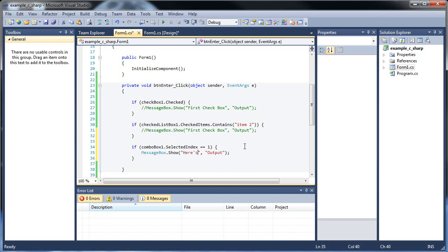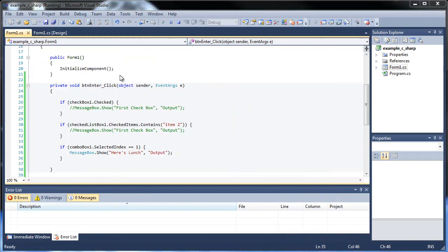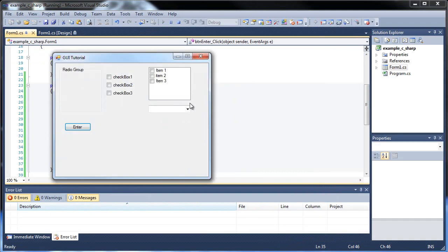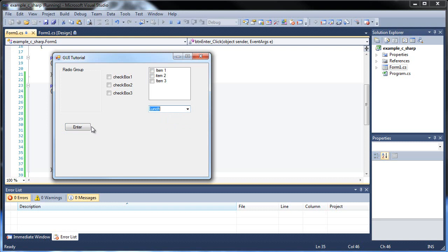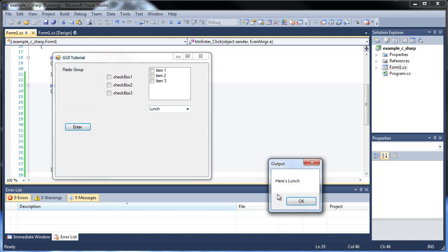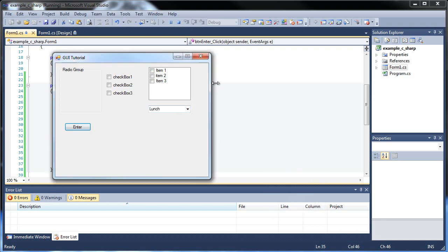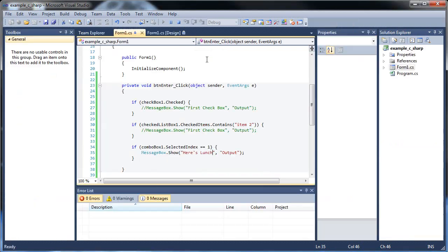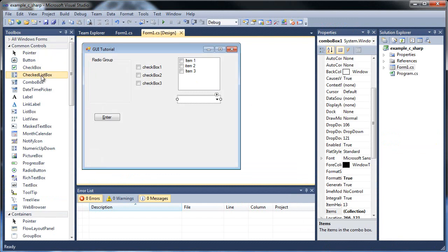So I'll click save, and then I'll run this again. So nothing happens like that. But if we go lunch, and that says here's lunch. That's really, really cool.